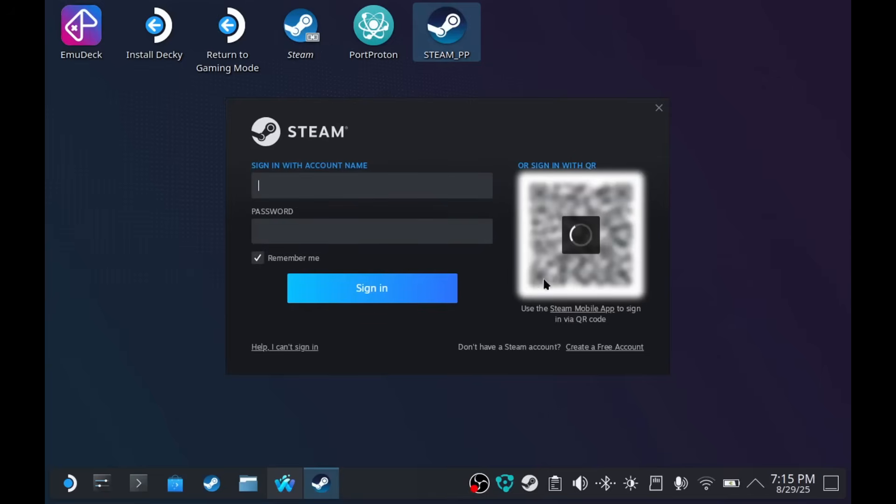Okay, so this should appear. Alright, you're going to have to log in your Steam account.